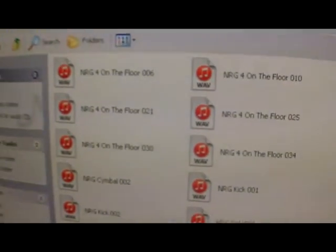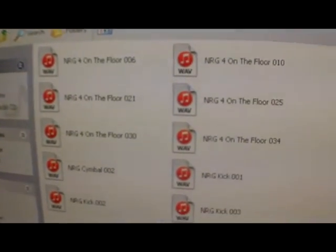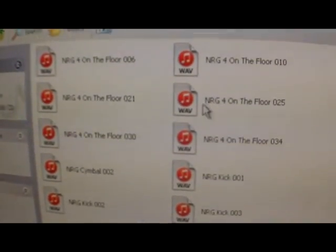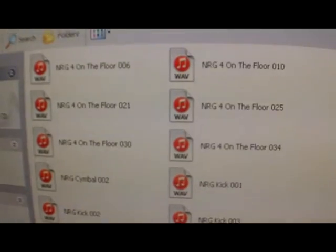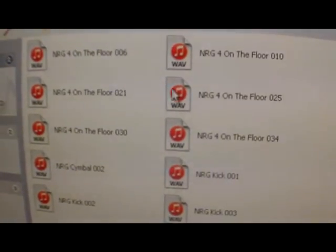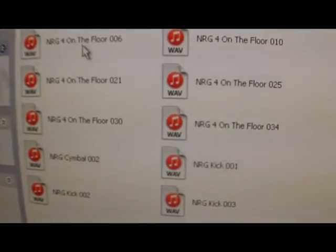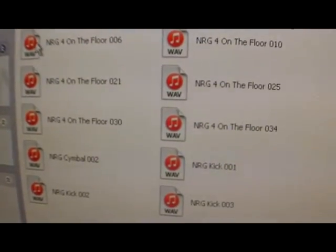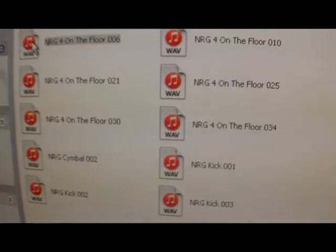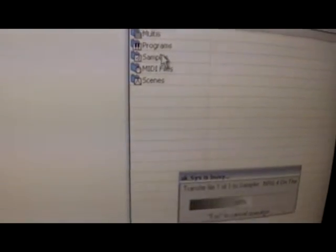Okay, so just to show you how to transfer files from the computer right to the sampler, here I've got a folder with some files. All you do is just click on one and you drag it and you drop it where it says samples. You saw that - let me grab another one.